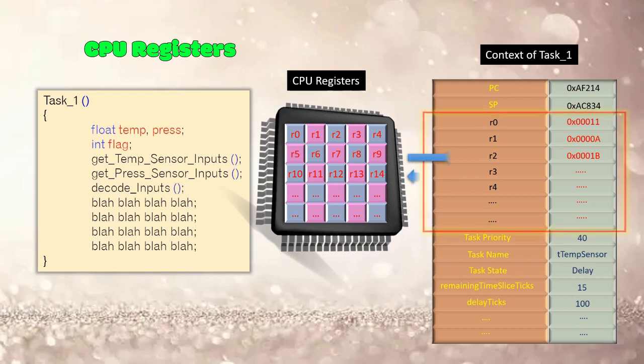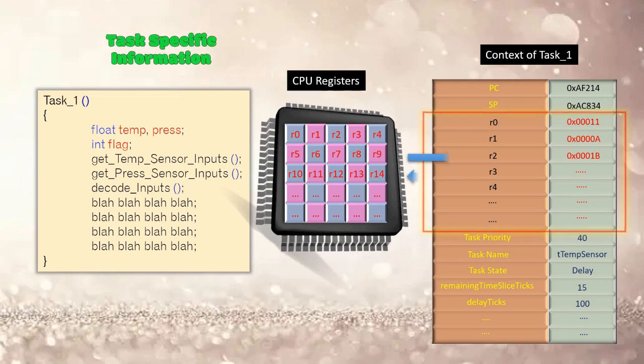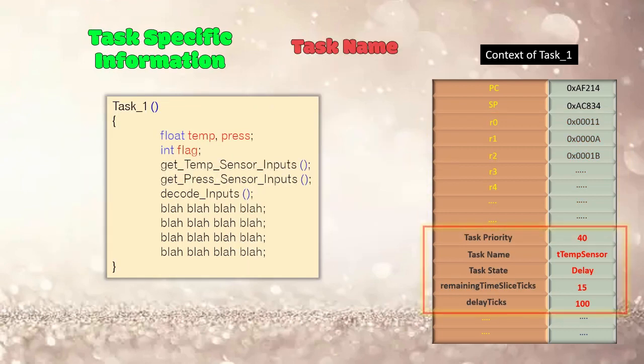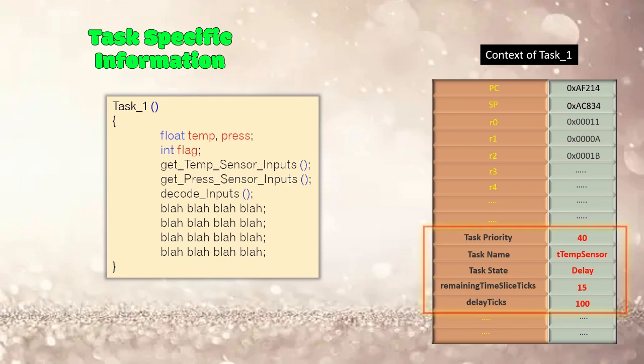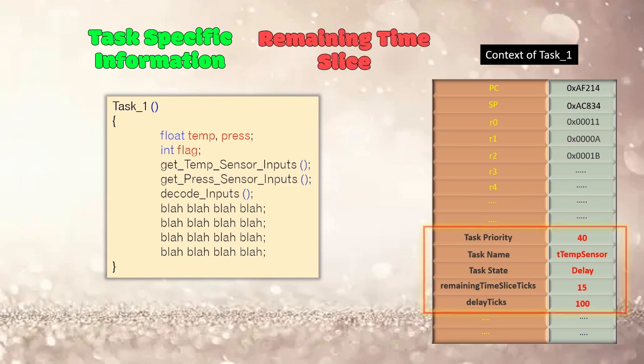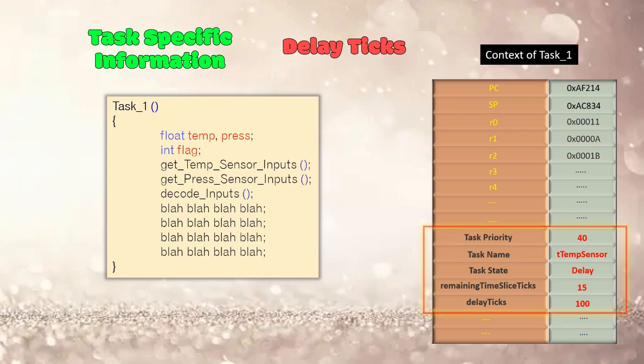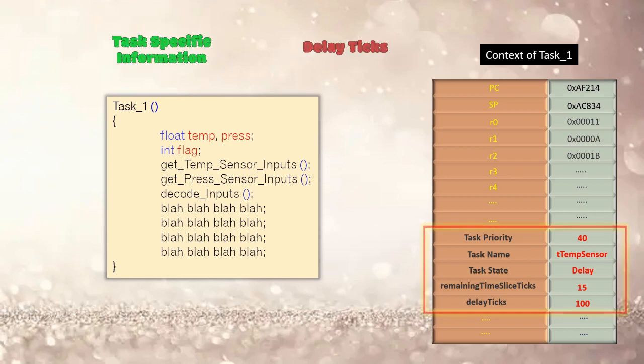And then some thread specific information like thread priority, name, state, if threads are scheduled using round robin scheduling policy, then the remaining time of the time slice of the task. And if the thread is delayed or put to sleep, then how many ticks remaining for it to come out of delay or sleep.